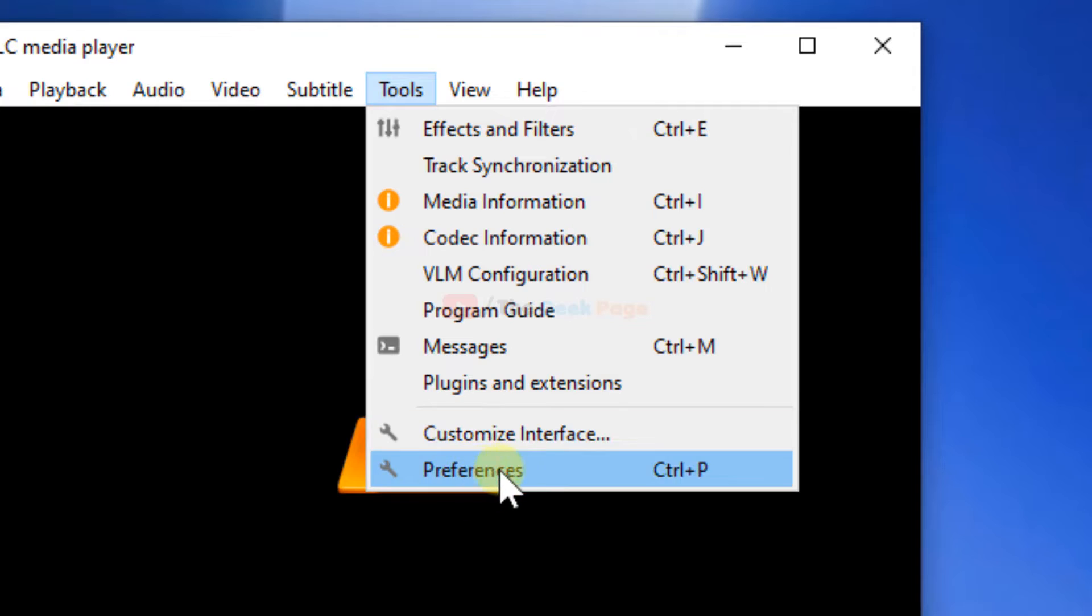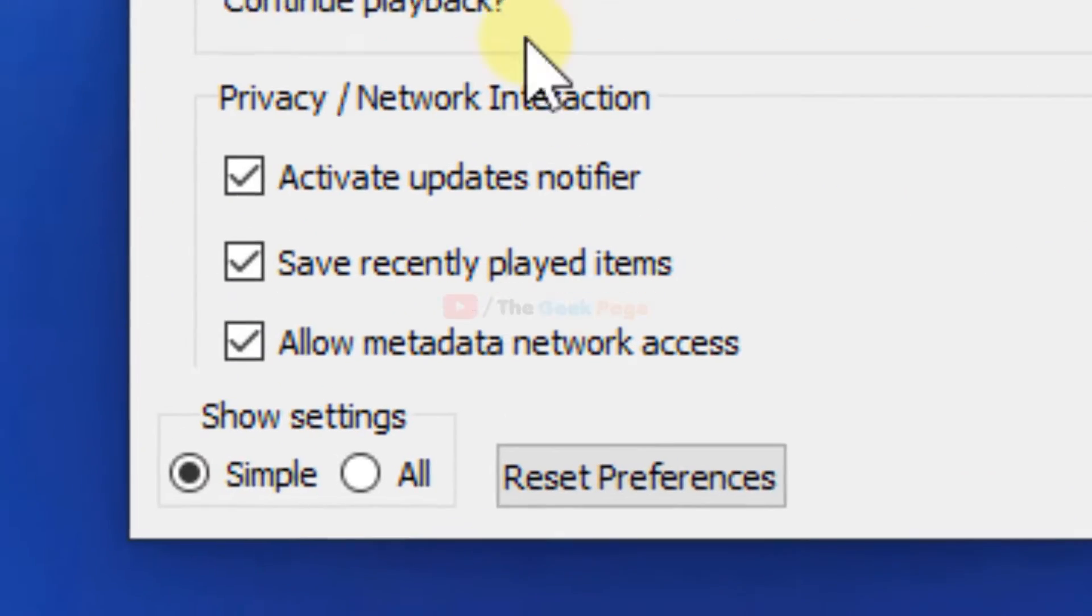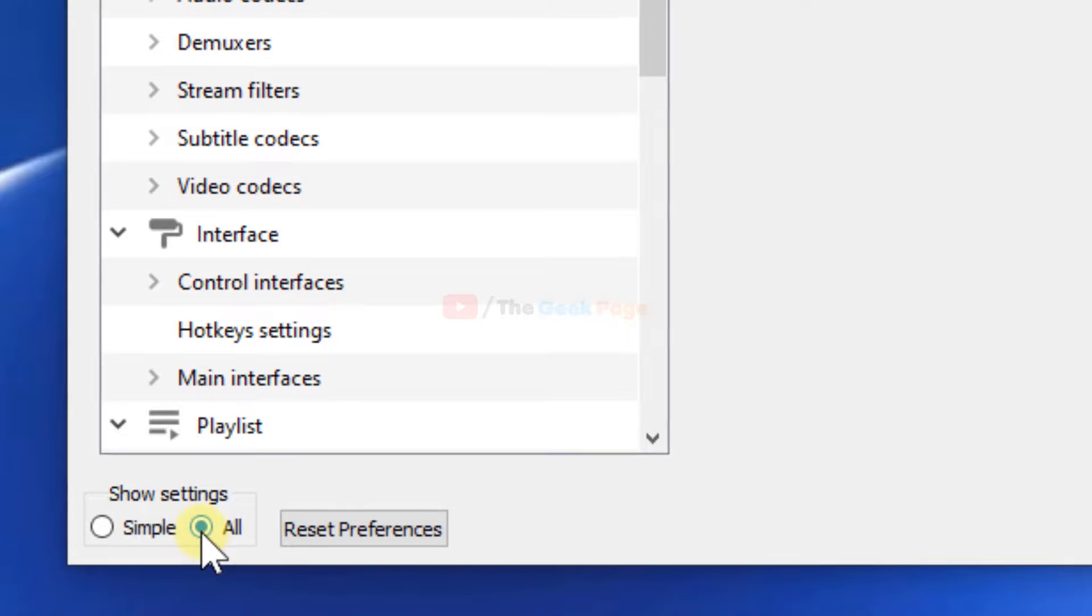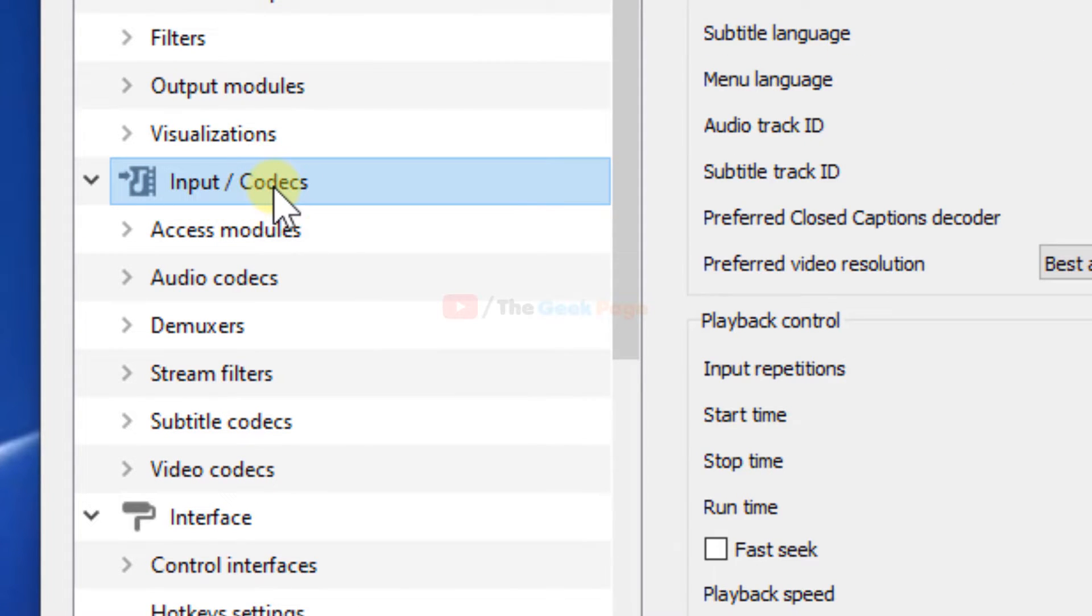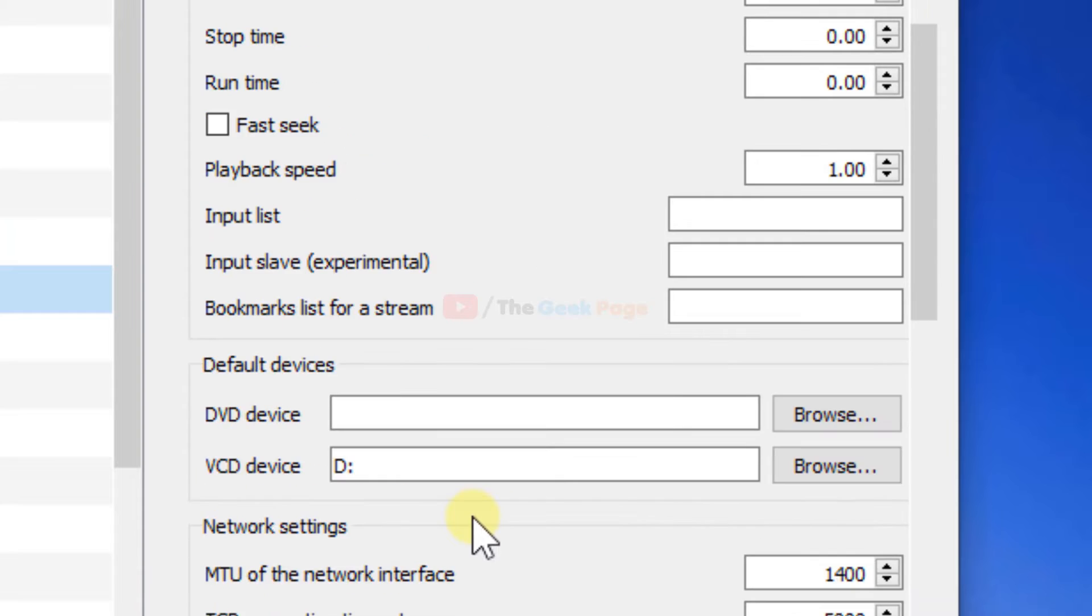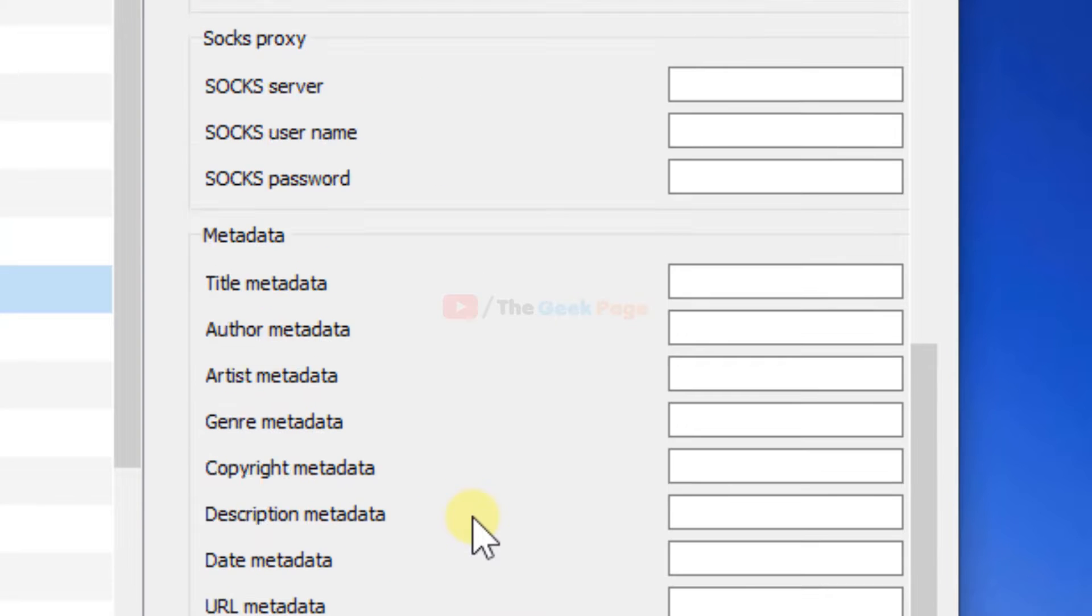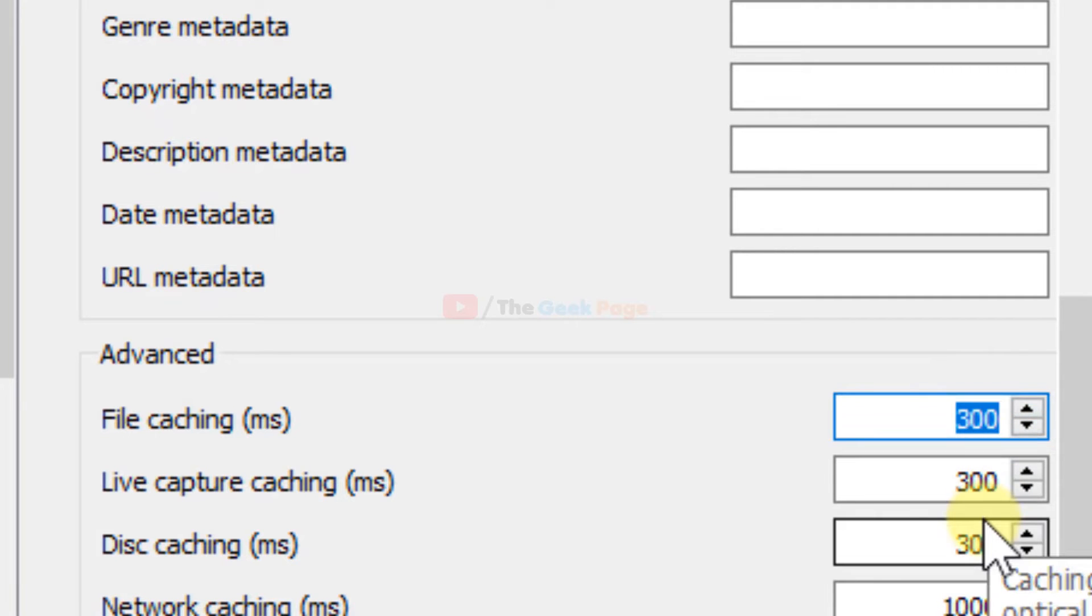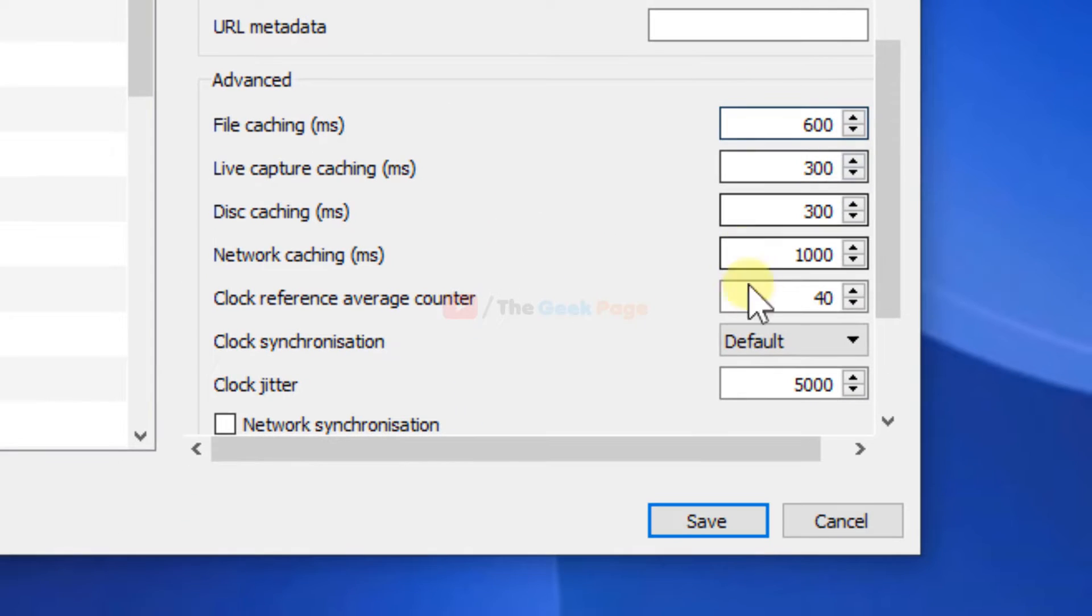Click on Tools, then Preferences. Now click on All, then Input Codecs. On the right side, scroll down and find File caching. Increase this value from 300 to 600 and click Save.